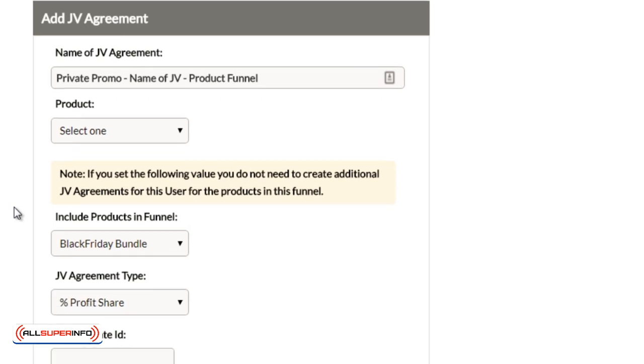So just like a coupon, you can select the individual products. So obviously, to this point, you will need to have created a duplicate of the funnel and created new buy buttons and all of that, new products and all of that. And the reason why you have to go through all of that is because in order to set up a JV agreement, you can't do that on an existing product.